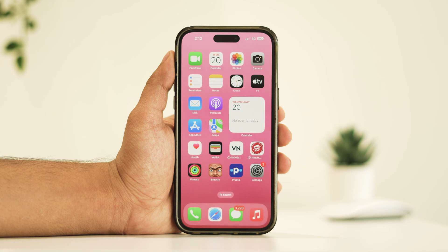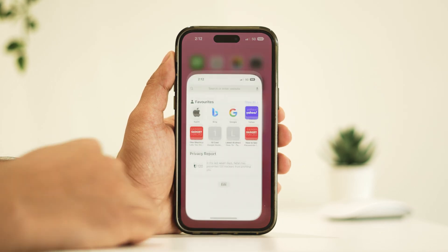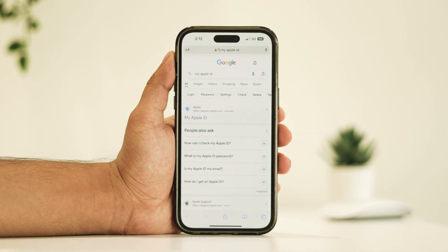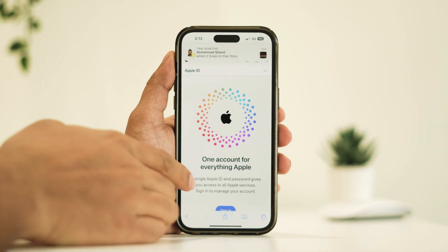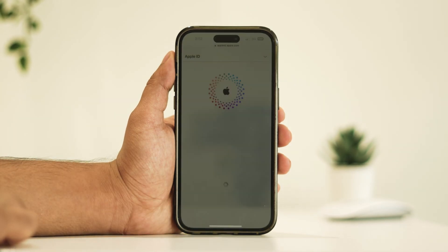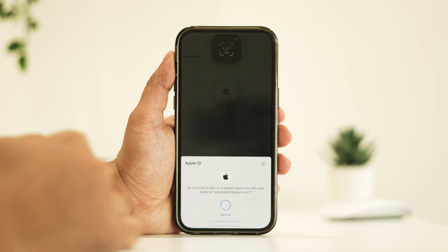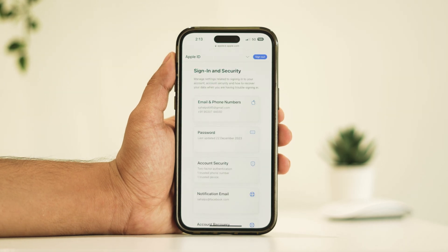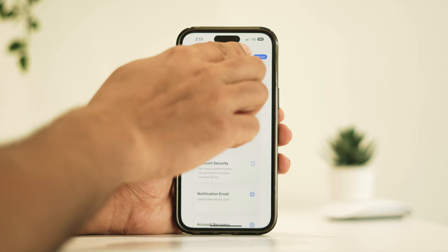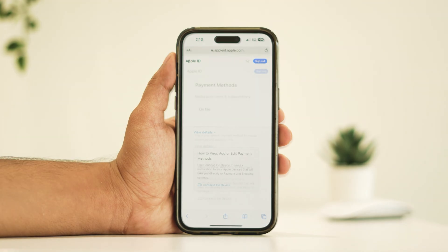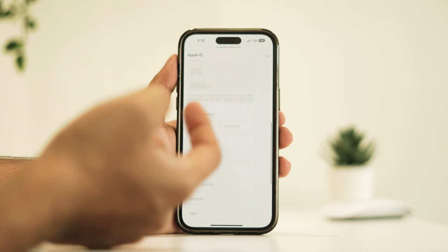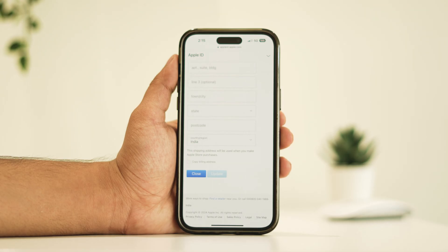First up, you can remove payment methods online. Simply fire up your browser and search for My Apple ID and tap on the first result. Sign in with your Apple ID. After signing in with your Apple ID credentials, tap over here and navigate to payment methods. Now tap here and swap in a new, invalid payment method. Then click update to confirm the update.